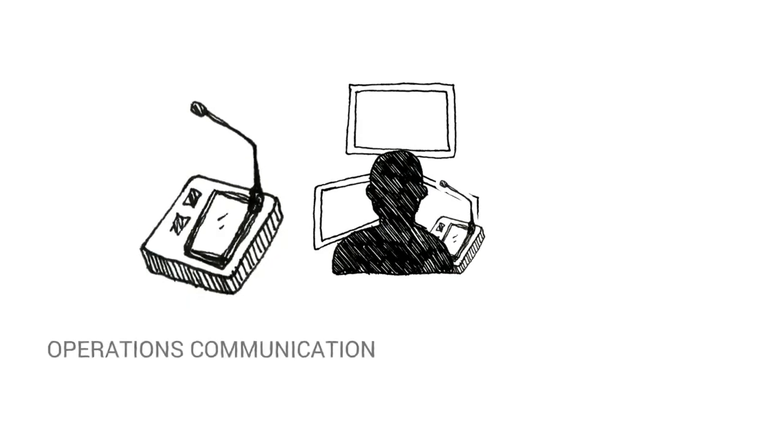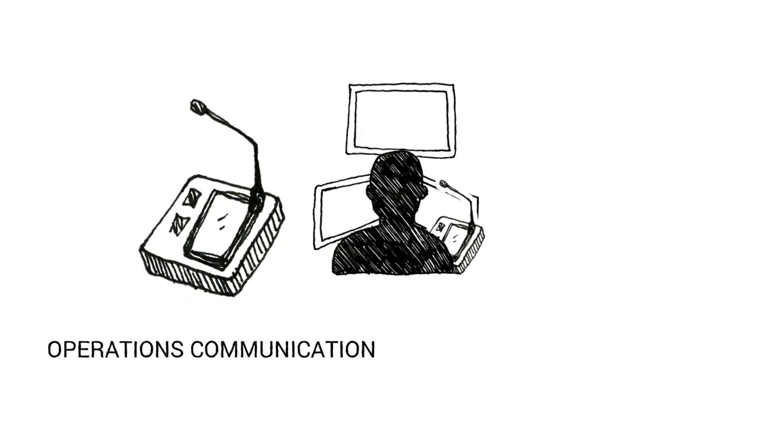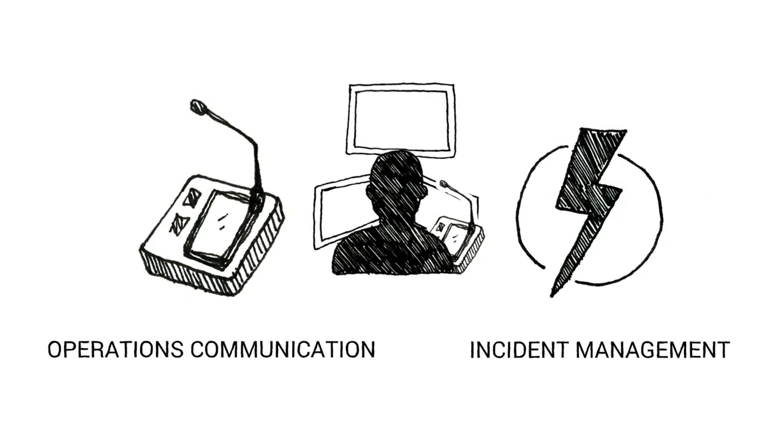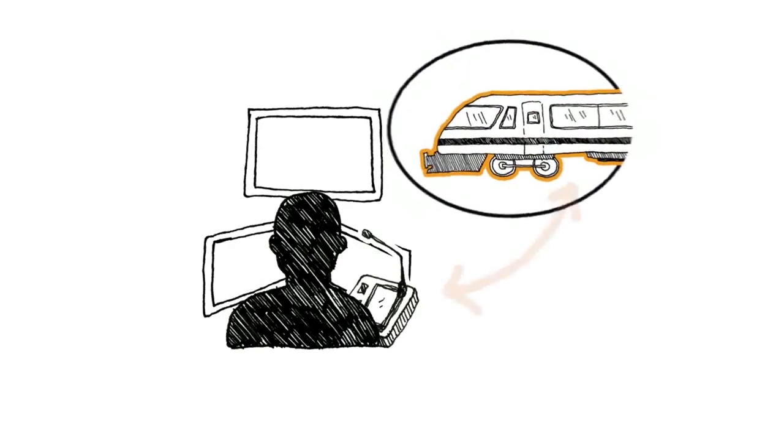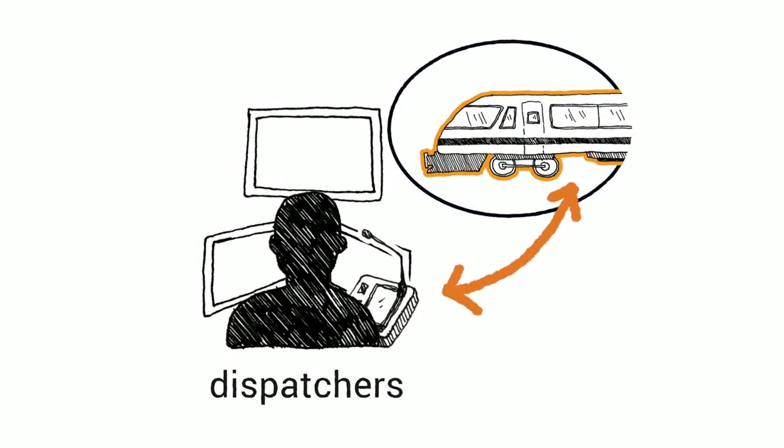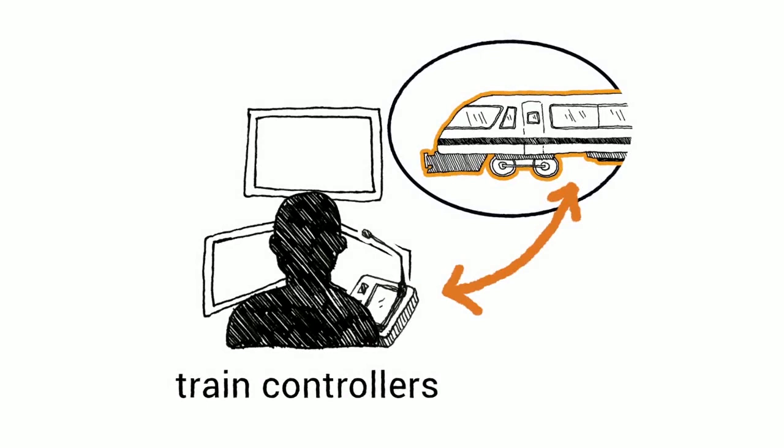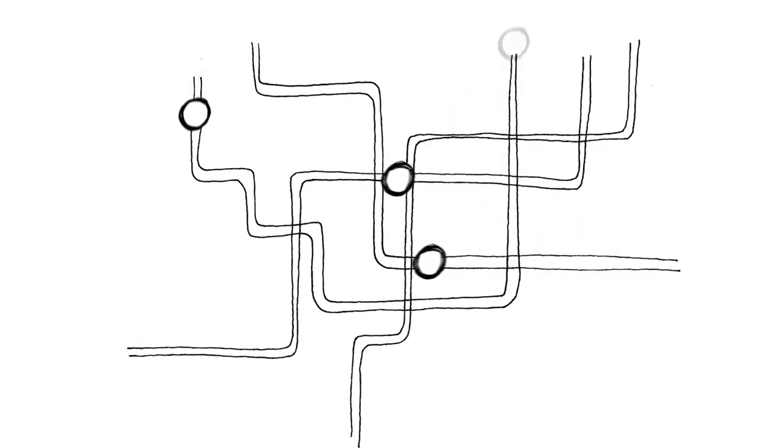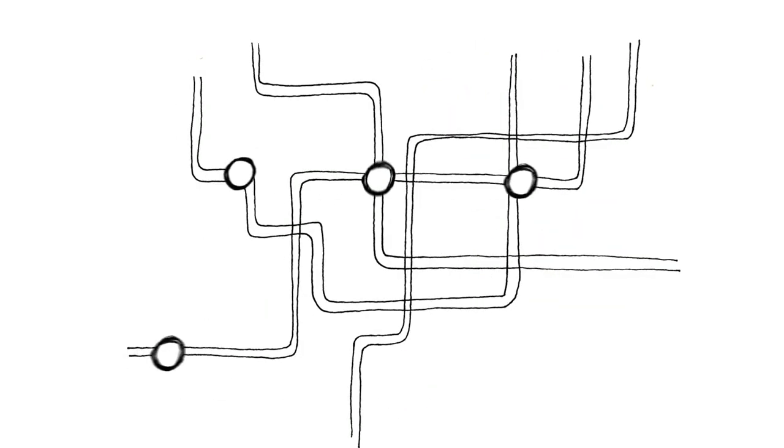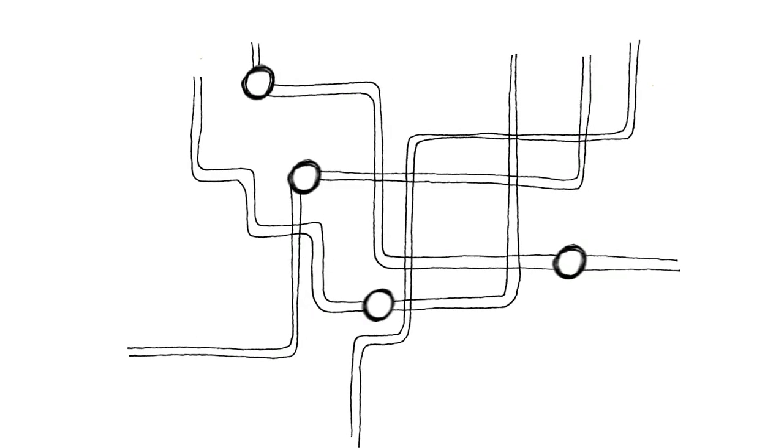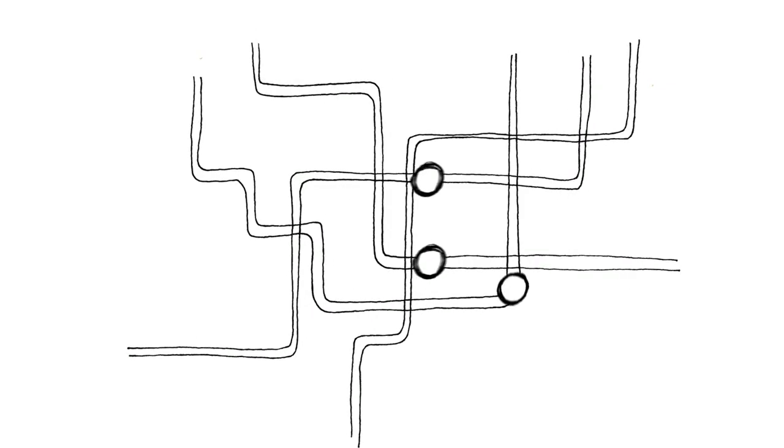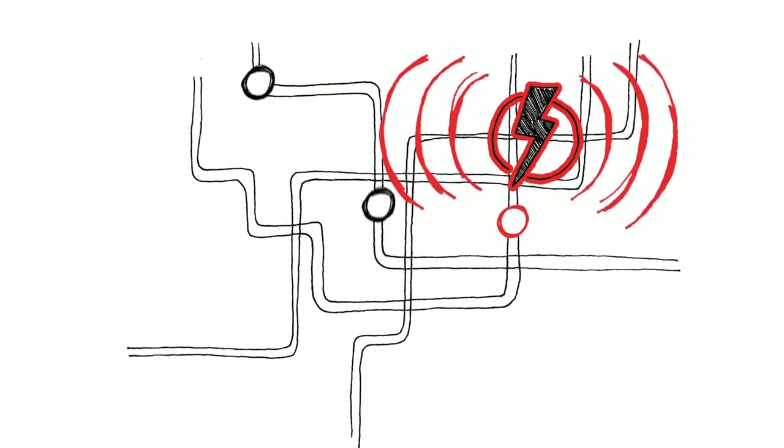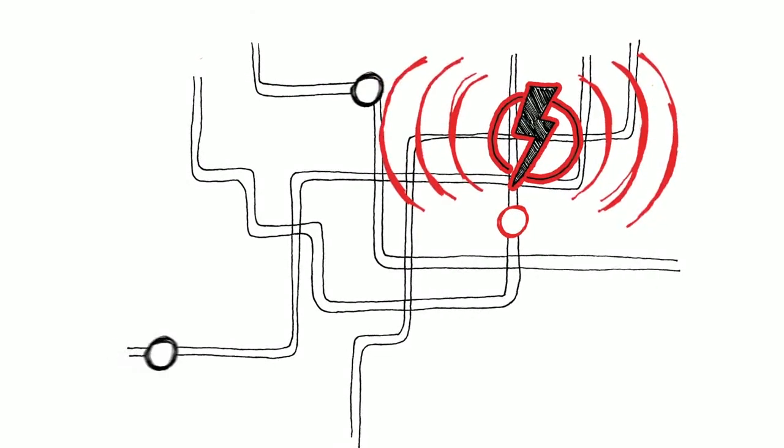Our solutions facilitate operations communication as well as incident management. The operations communication solution is an important element to make the work of dispatchers and train controllers run smoothly. Though train operation has reached a high level of optimisation, spoken language is essential in the areas in which we are active, for example, in critical situations.